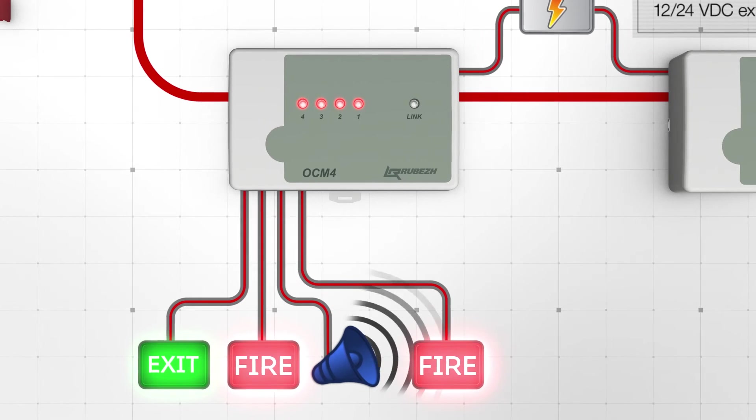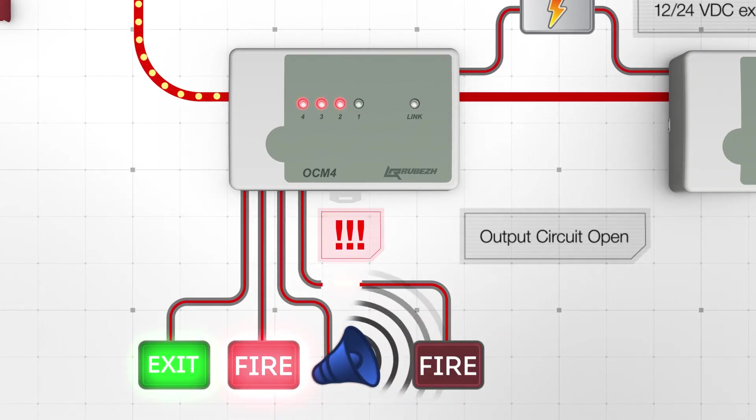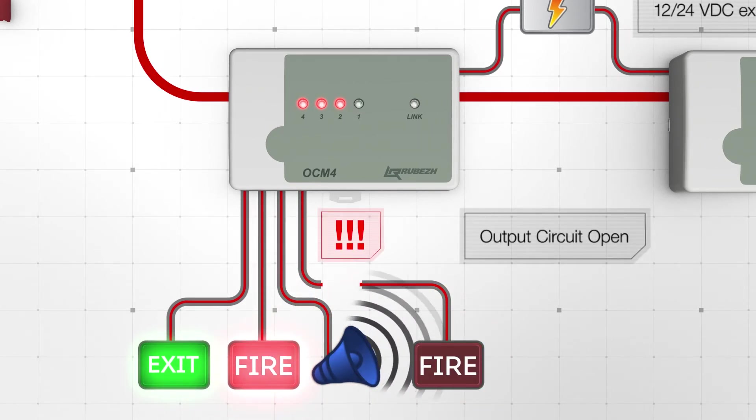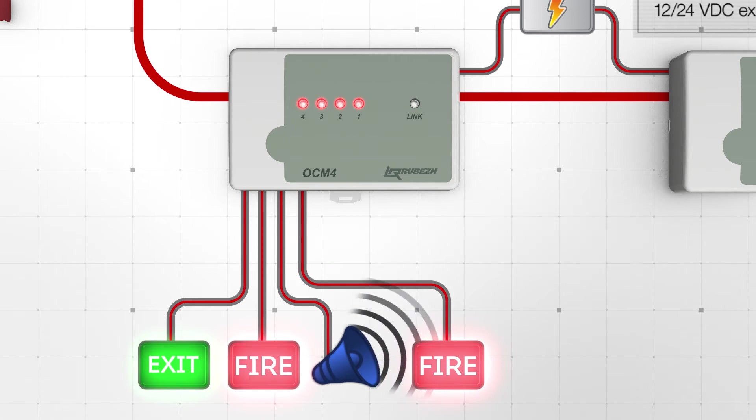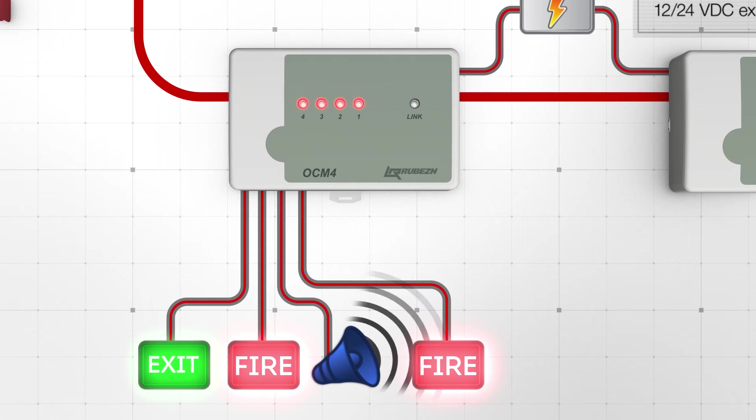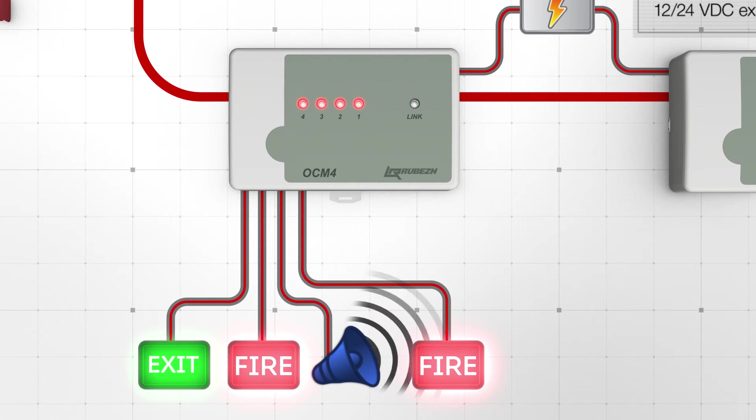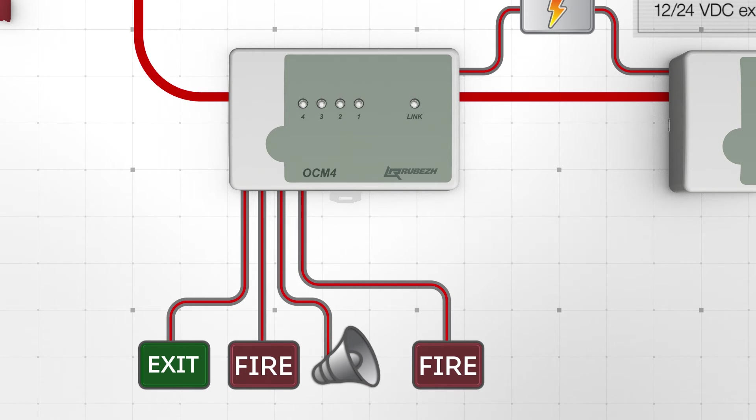If output circuit is broken, OCM generates an output circuit open signal specifying the output address, while devices connected past the break point stop operating. If a short circuit occurs, the module generates a short circuit signal and all the devices stop operating.